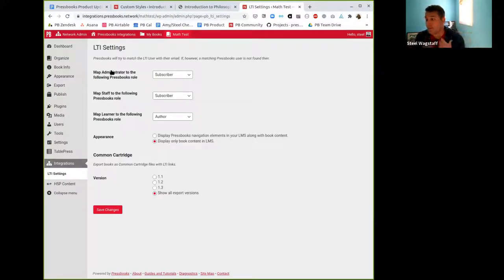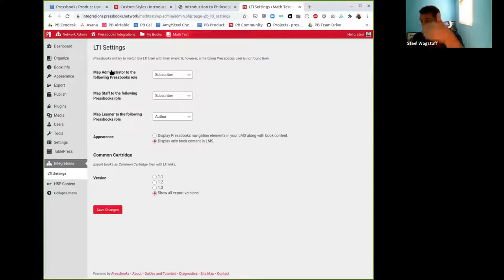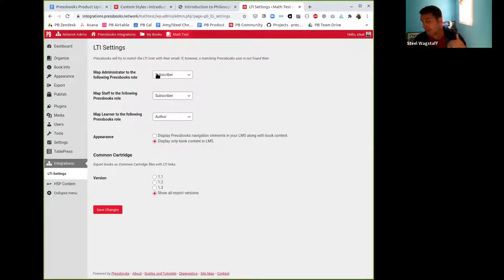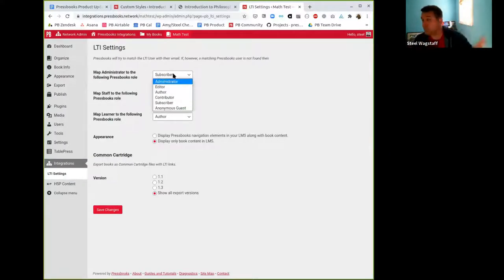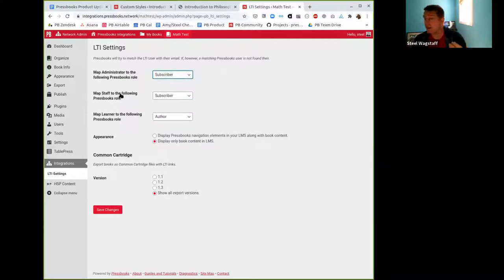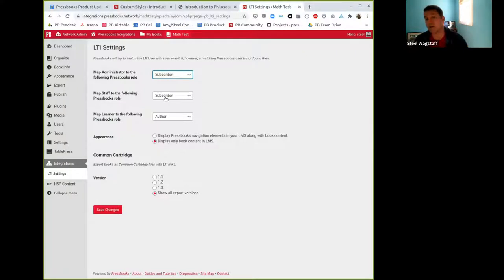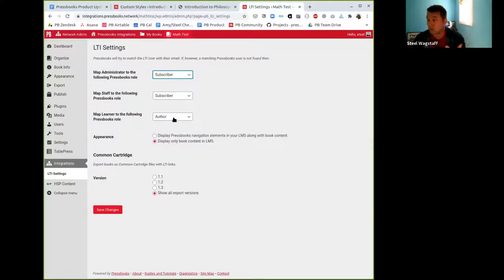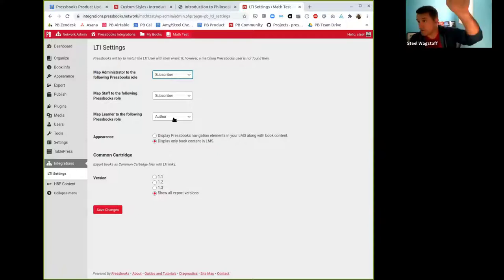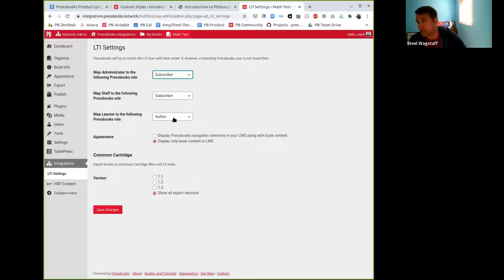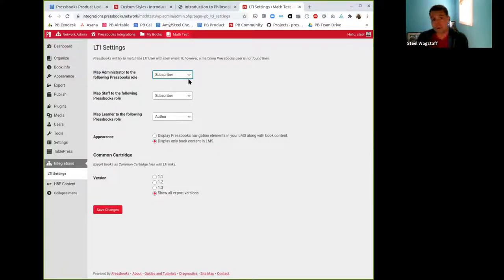If I'm an LMS administrator and I launch a Pressbooks book via LTI, I would have the role of whatever Pressbooks role I want to give them. If I'm a staff member, meaning a faculty or instructor or TA, what role would I get upon LTI launch? And then a learner, what role do they get? Usually the defaults are all just set to subscriber, and that's the global defaults. But at the book level, you can change it.